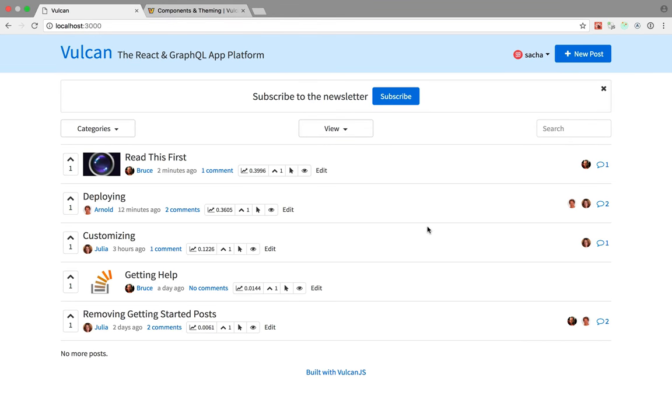As you may know, Vulkan uses React, and you can't really talk about React without mentioning components. Now Vulkan uses components in the same way that any React app would, but it also has a few specificities, a few extra features.